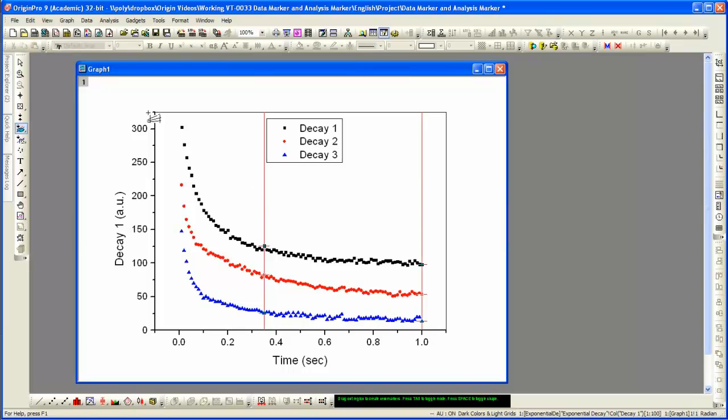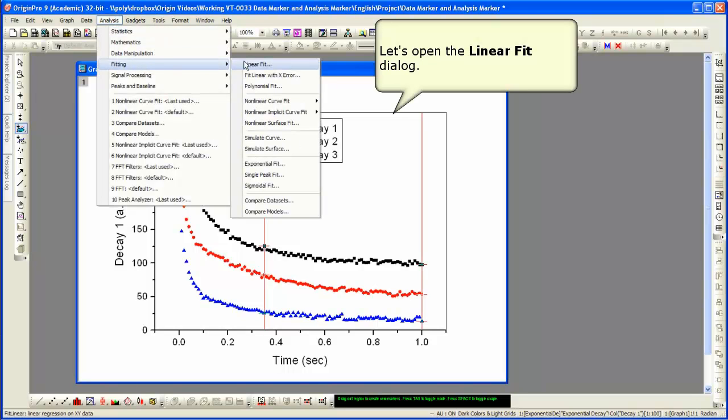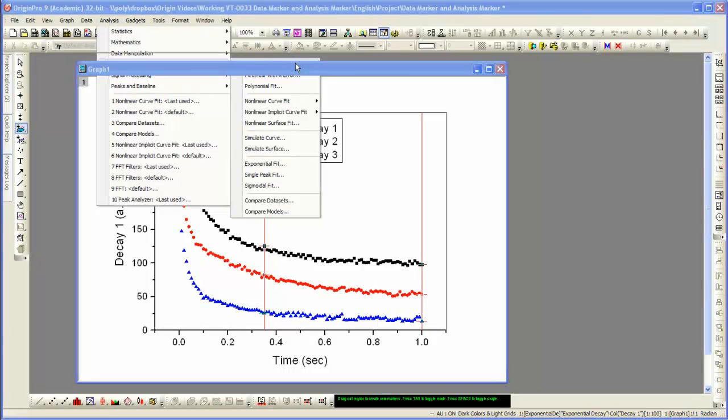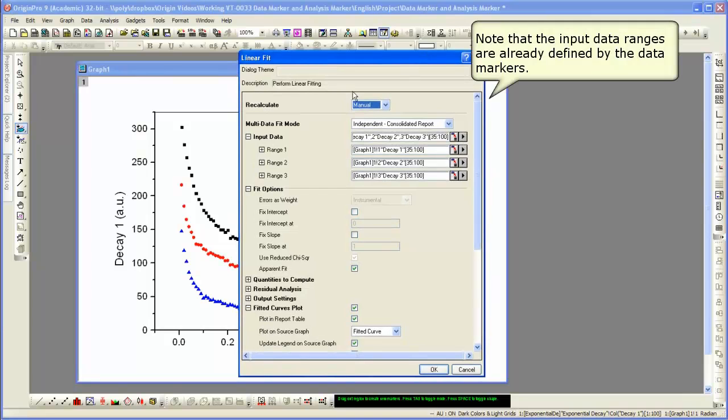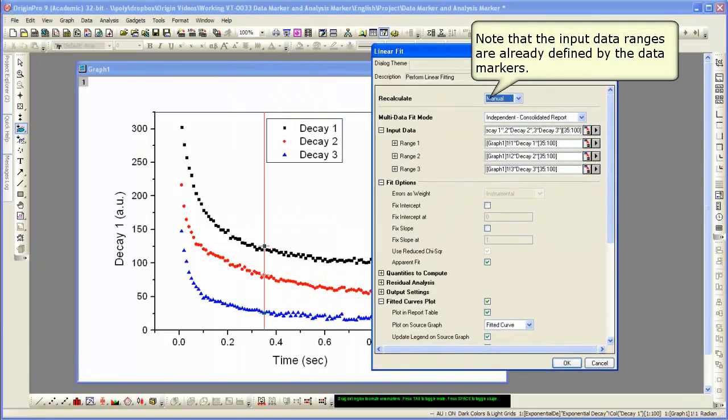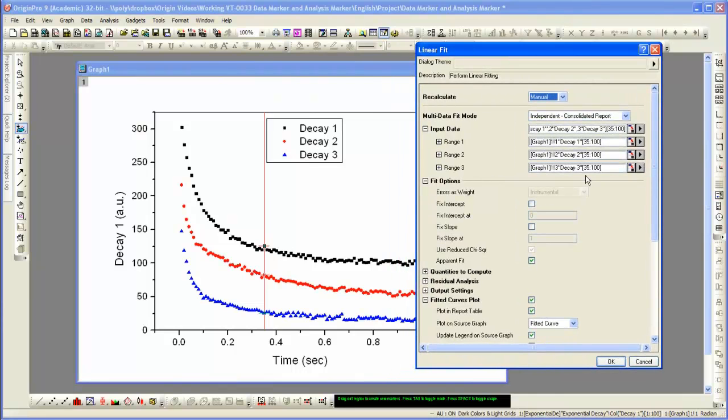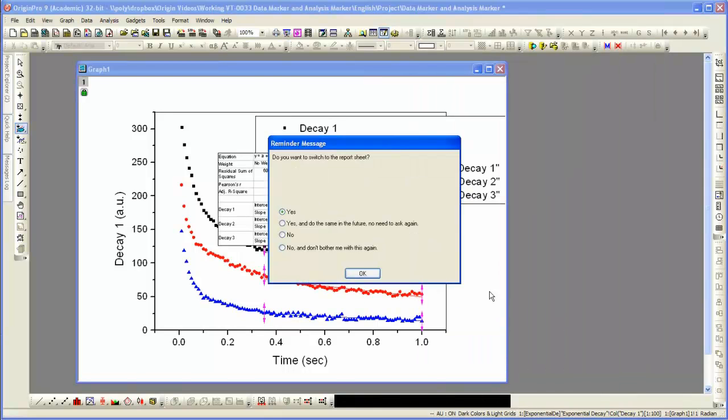We drag out to select the linear part of the data. Then we're going to perform a linear fit. I choose Analysis, Linear Fit, or Fitting Linear Fit, and the dialog will open. You'll notice that the input data is picked up from our selection. The recalculate mode there is set to manual, so we will see the analysis markers. We're going to click OK. The fit is performed.